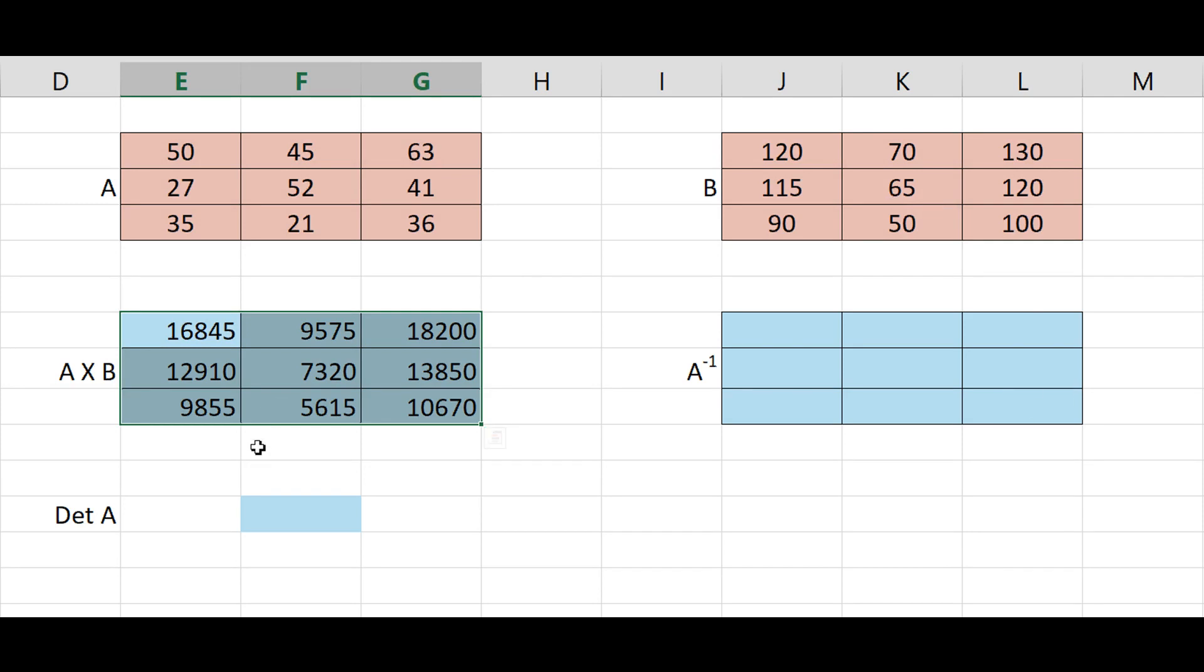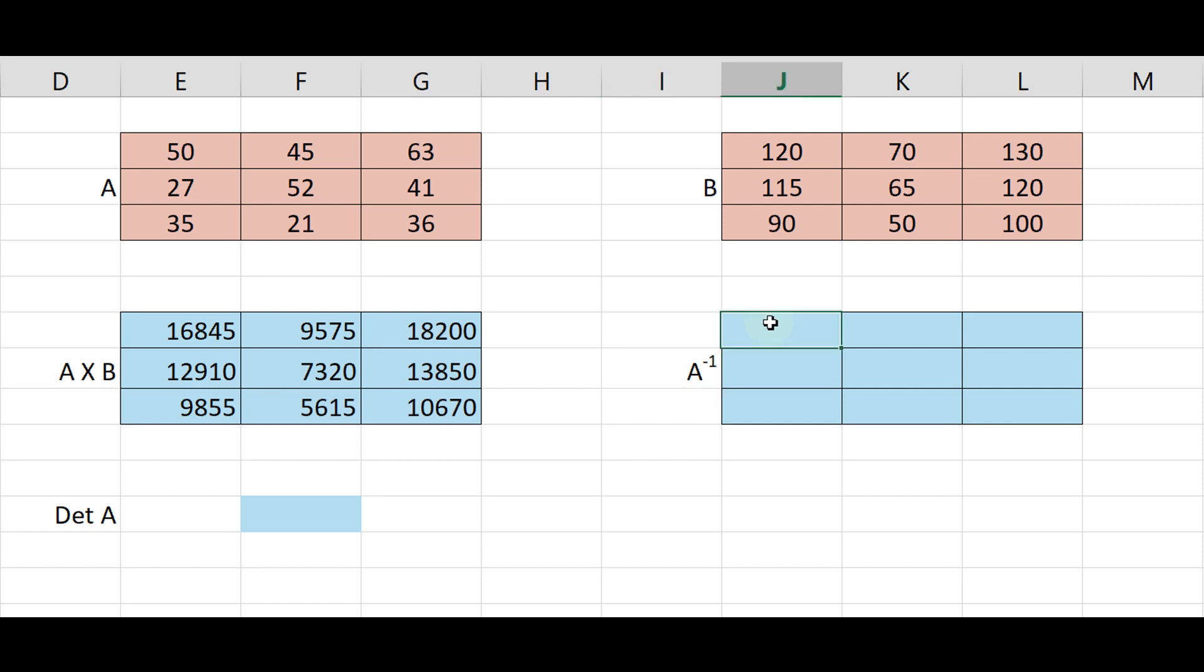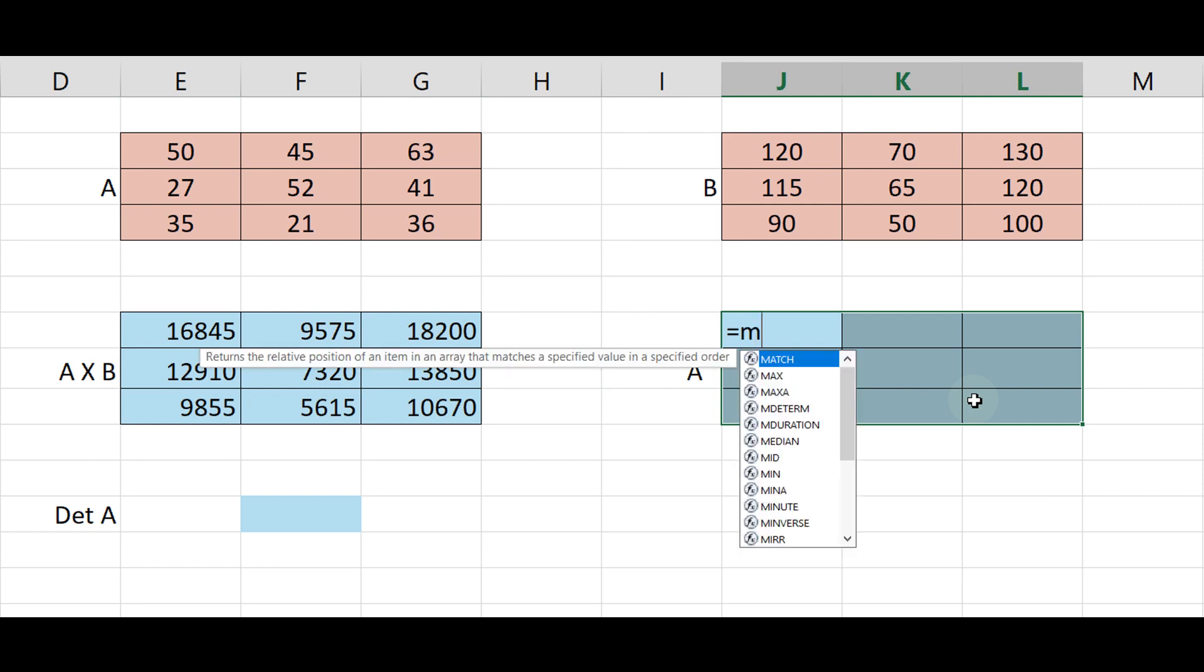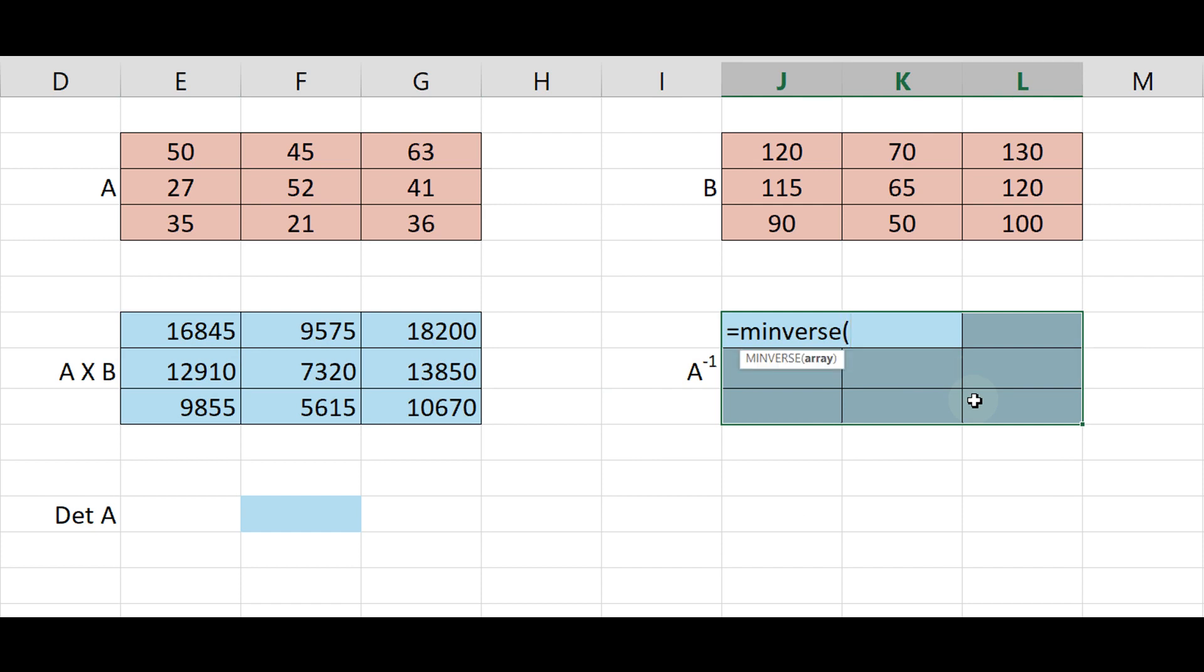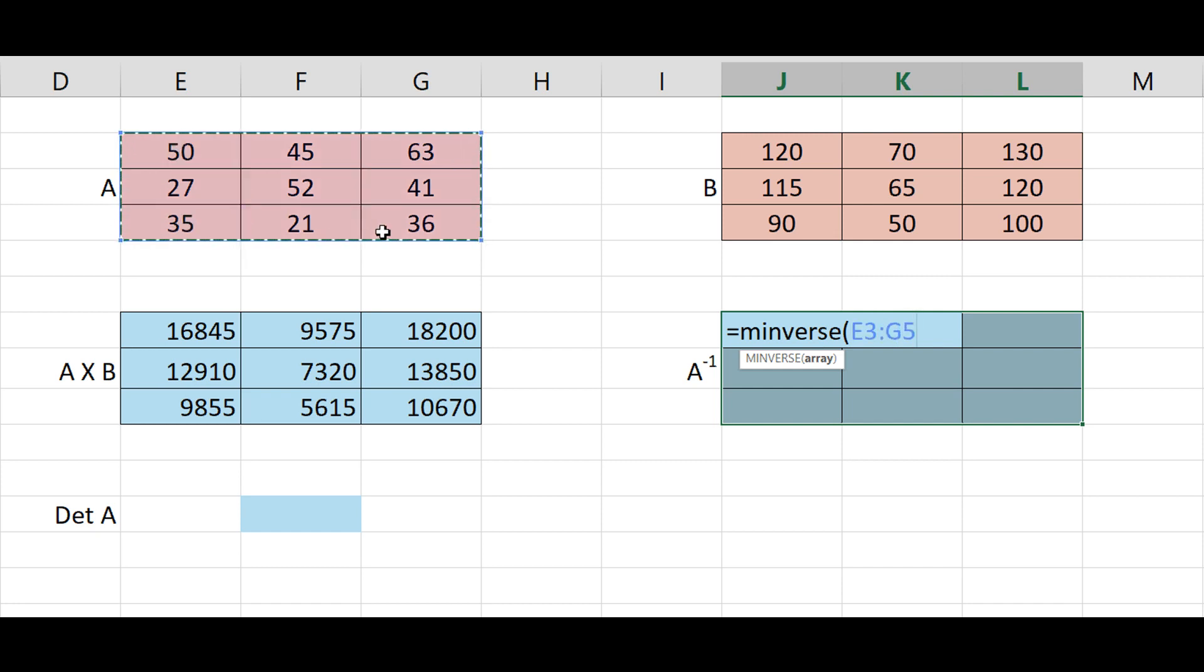Now find out the inverse of matrix A. Select the 3 by 3 area, type equal minverse, bracket start, select the matrix A, bracket close.